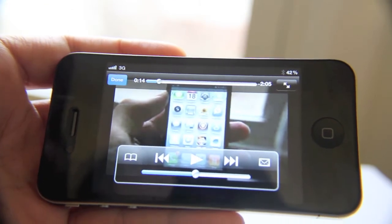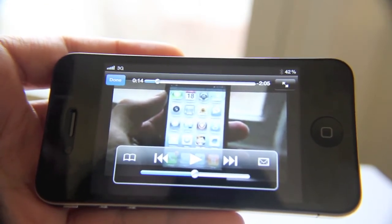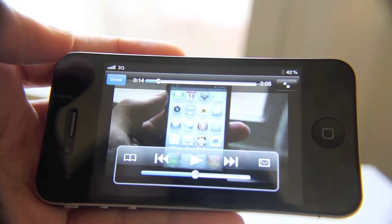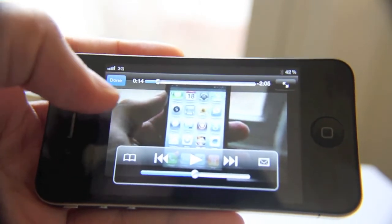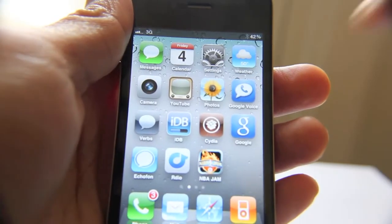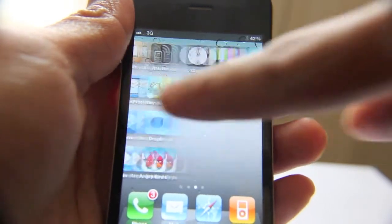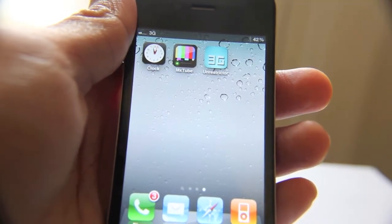Well, what if you have unlimited data? What if you just don't care how much data it uses? You just want it to look good. Well, there is one option for you. It's a Jailbreak app — no doubt you already know it by name. It's called 3G Unrestrictor.